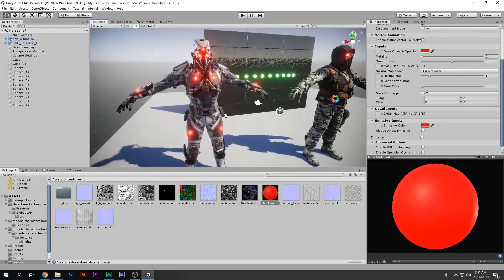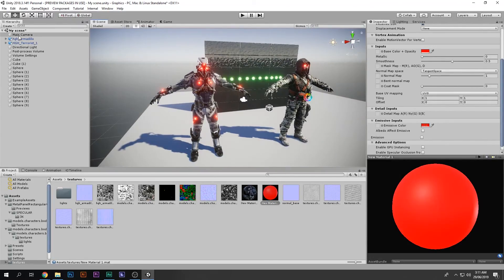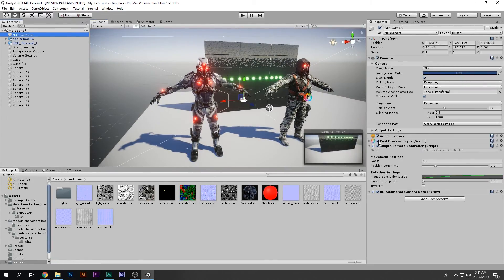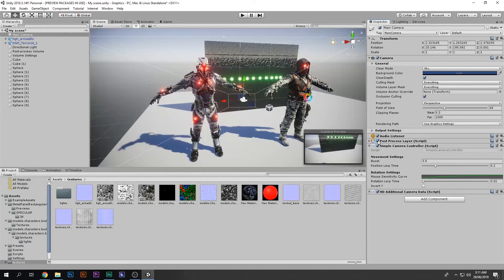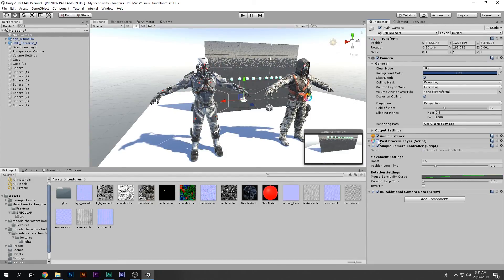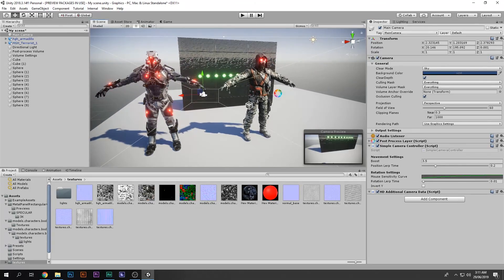So that takes care of that. Now if I disable the post processing, you can see the difference. This is without the post processing, and this is with the post processing — look at that. See the difference. So this is how you make your game look really, really awesome.